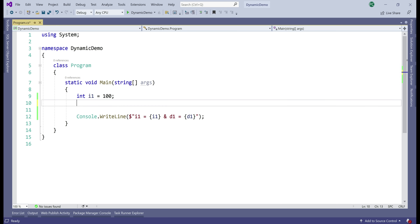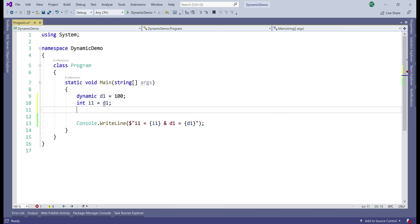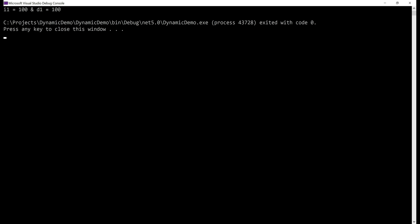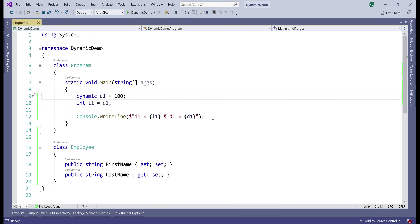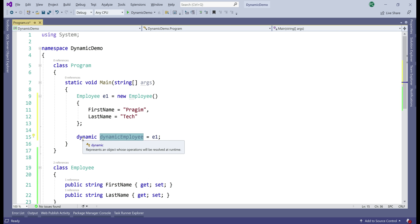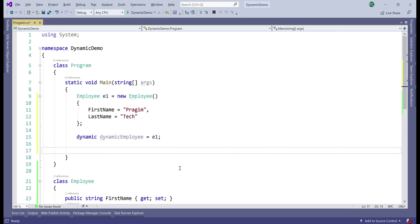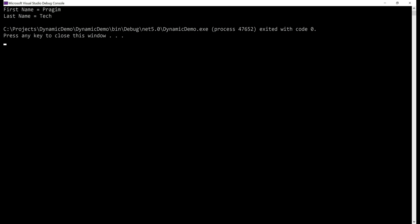Now let's see if the opposite is possible. We initialize dynamic variable d1 to a value of 100 and assign it to integer i1, then print both values — again, we have the values printed as expected. Not just simple types, even complex types like Product, Employee, or Customer can be implicitly converted to dynamic and vice versa. We have an Employee class with two properties, first name and last name. We create an instance of the Employee object with both properties populated, then create a dynamic variable and assign it the Employee object. Printing first name and last name from the dynamic variable gives us the same output as expected.